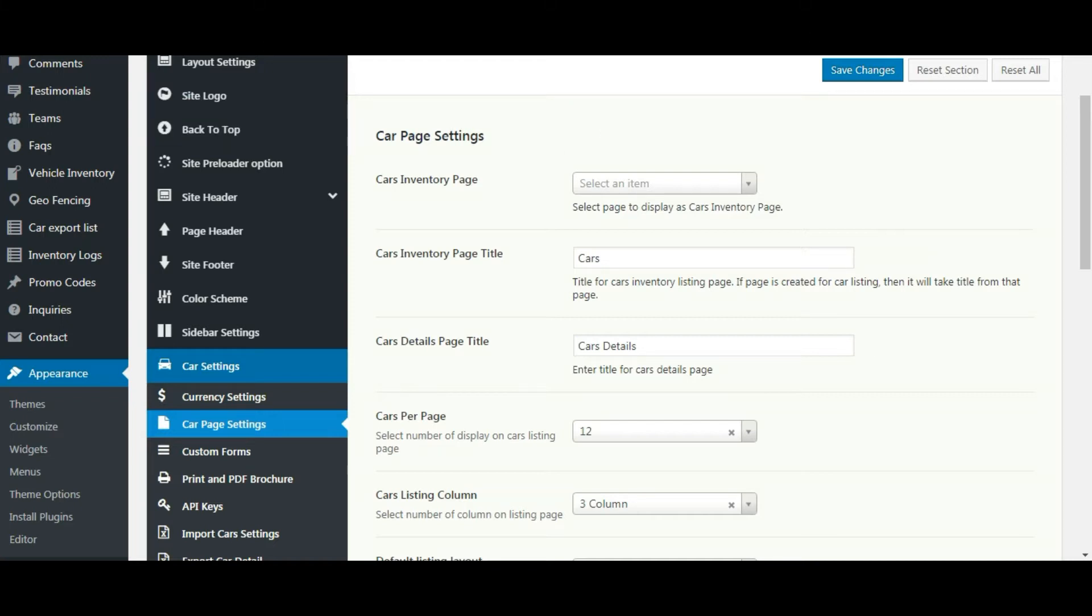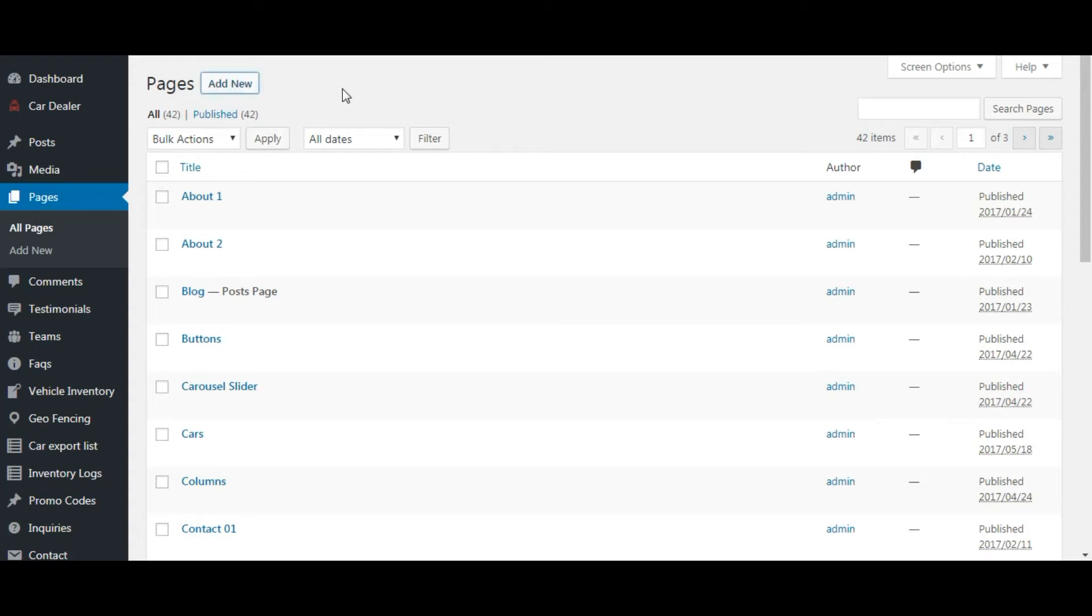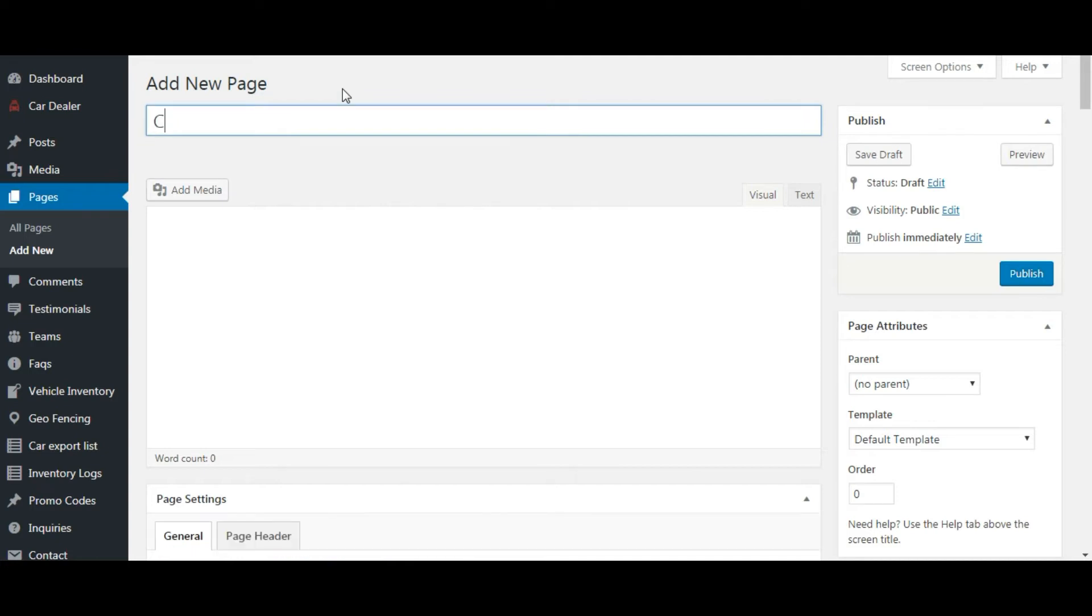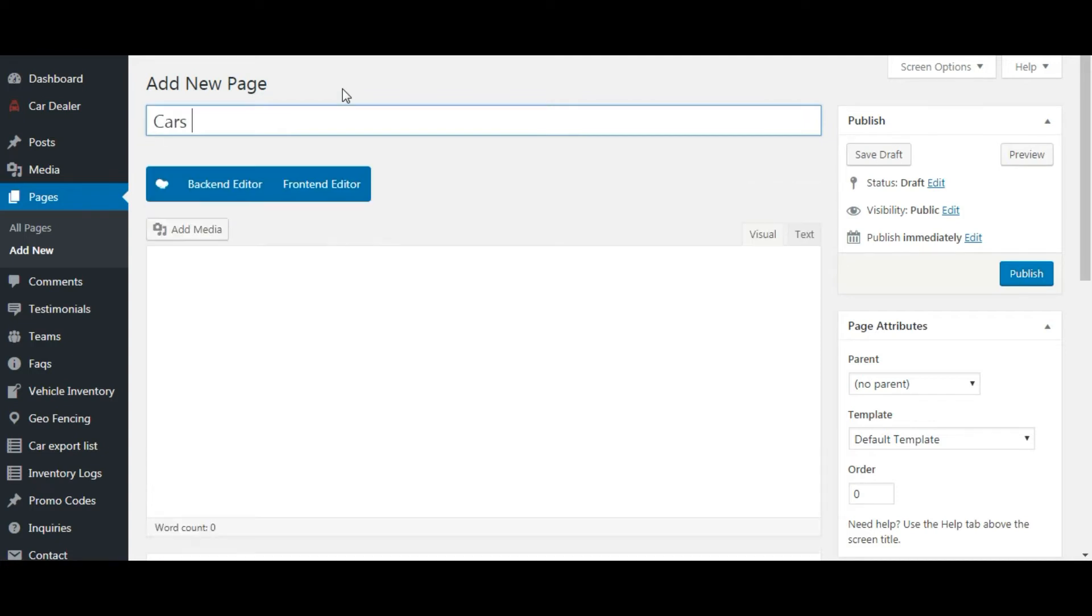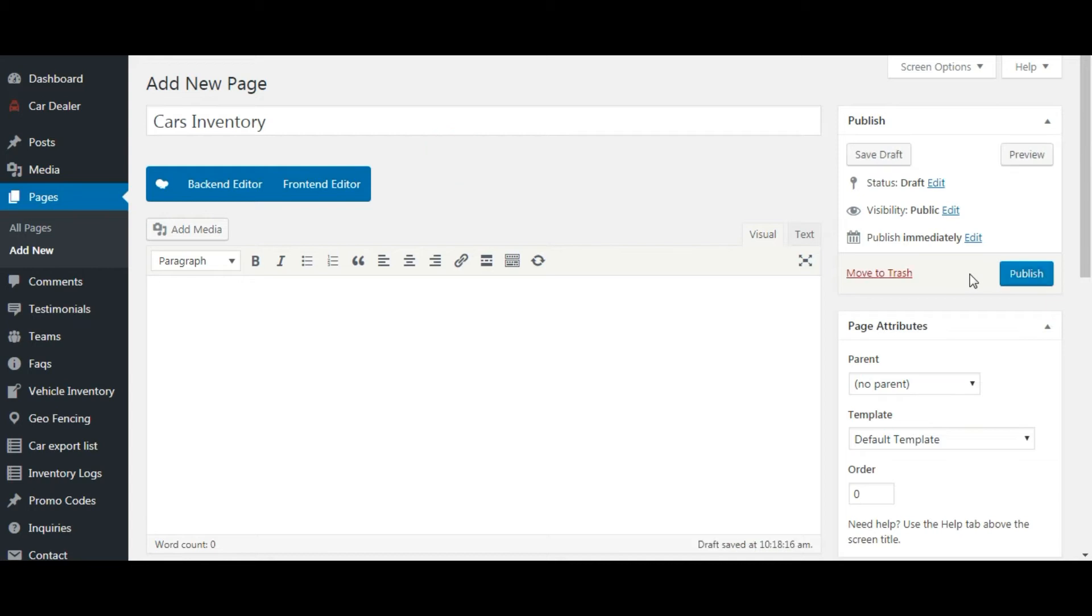Let's first create the new page for car listing. Publish it.